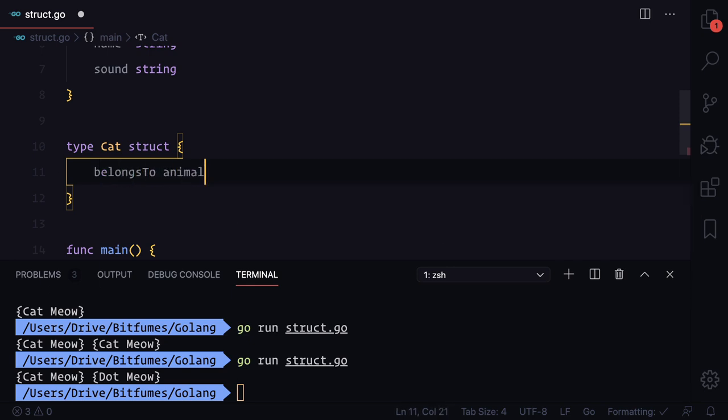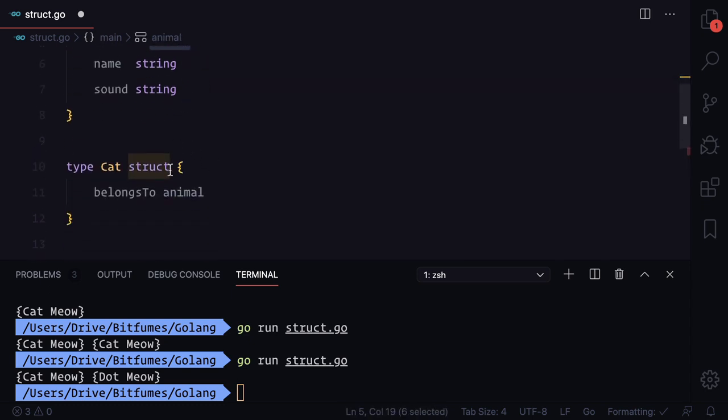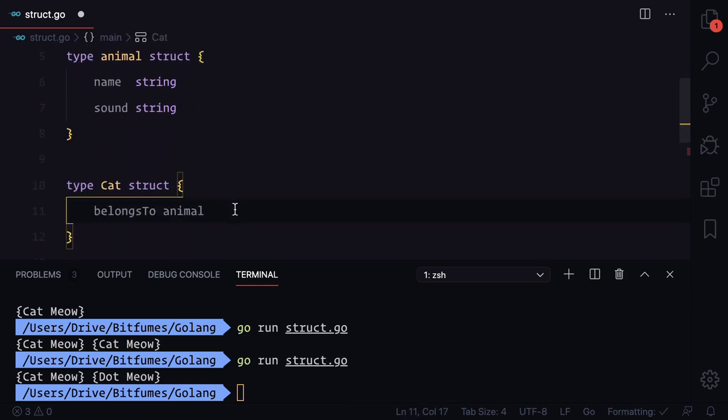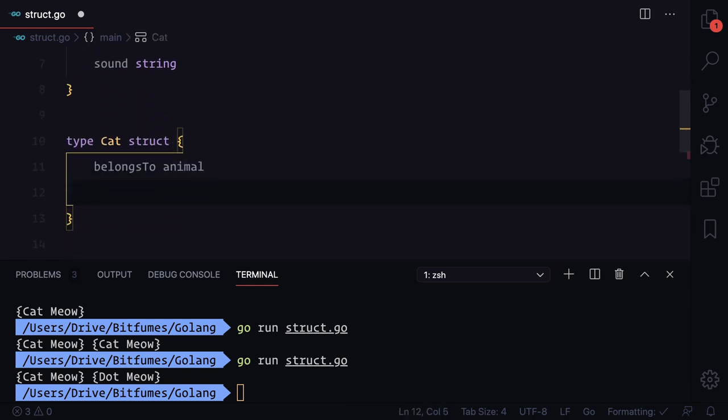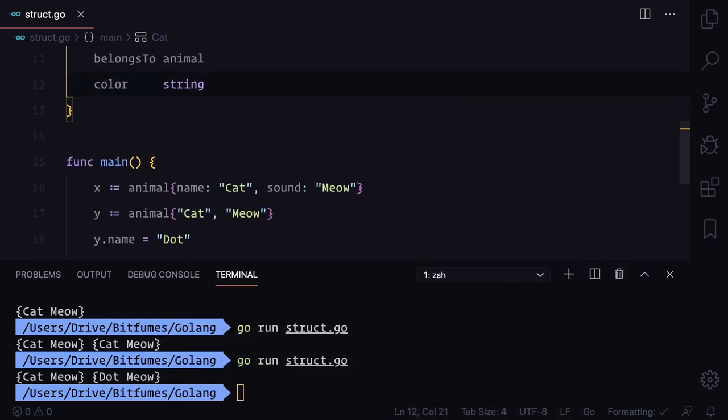It belongs to animal, so the belongs to variable is a type of animal and animal is a struct. We're defining a struct which is also using another struct. Also this has to be some color. Color has to be a string, great.